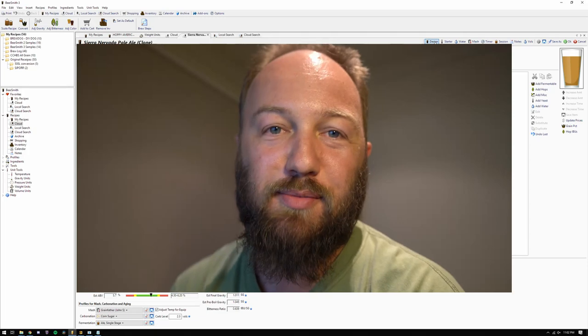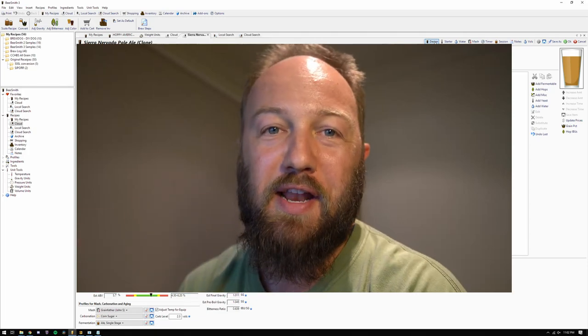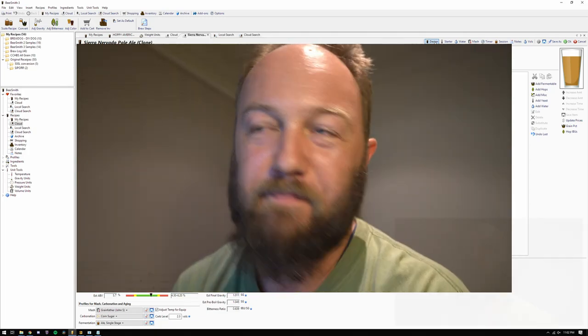Hey guys, it's Stas for another BeerCo video. Today we're going to look at water chemistry again, but this time look at how we can use Beersmith to help us better understand what's going on in our beer. Let's jump straight into Beersmith and have a look at what we've got.